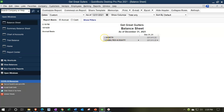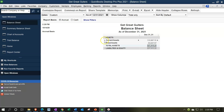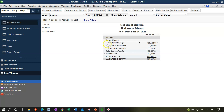Breaking out the assets: we have current assets and fixed assets. Current assets are more liquid — closer to cash — things we'll consume sooner to achieve revenue generation. Within current assets, the account types include checking accounts, accounts receivable, and other current assets.